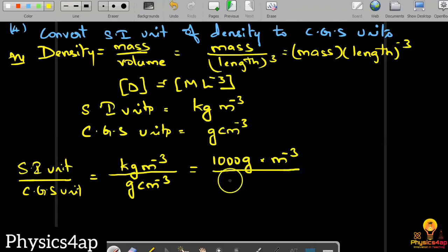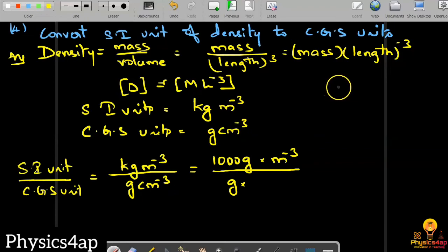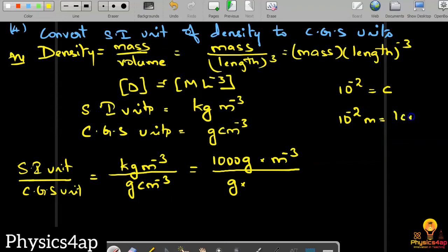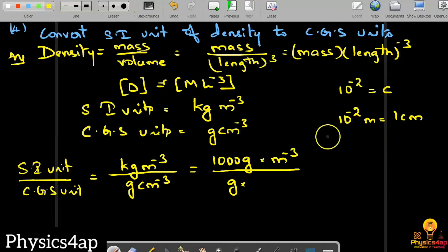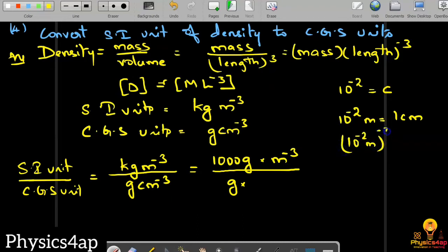We know from multiples and submultiples that 10 to the power minus 2 meters is equal to one centimeter. So one centimeter equals 10⁻² meters. Therefore, centimeter to the power minus 3 equals 10⁻² meters, the whole to the power minus 3.